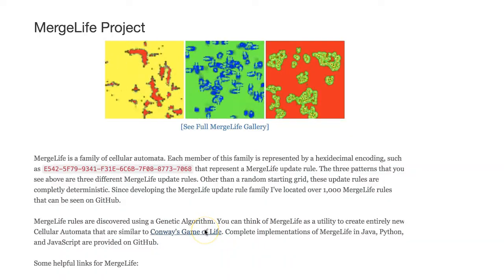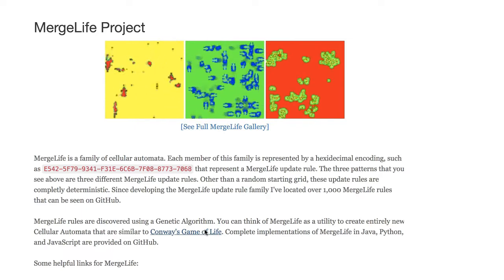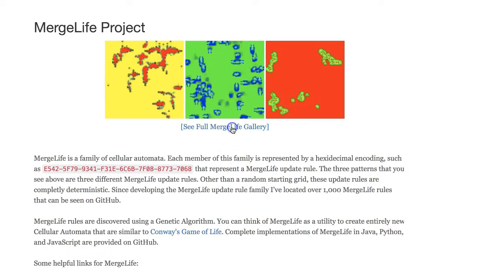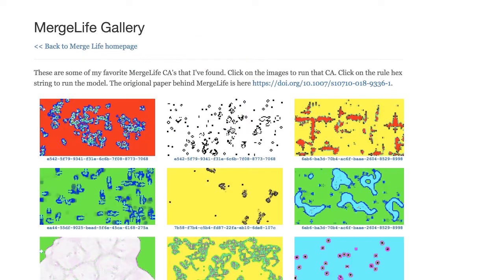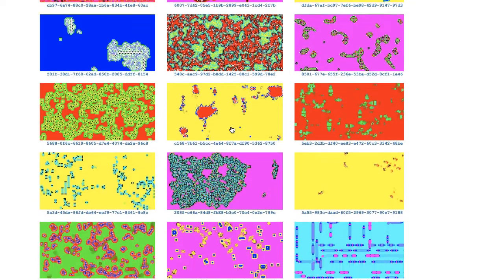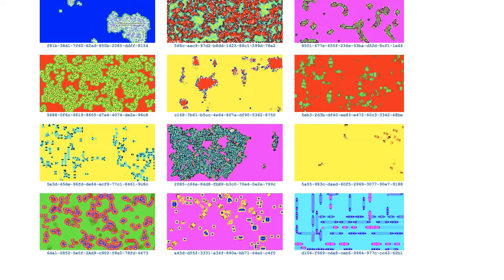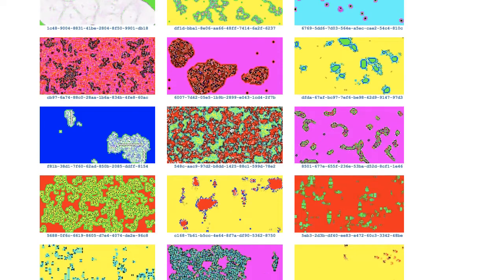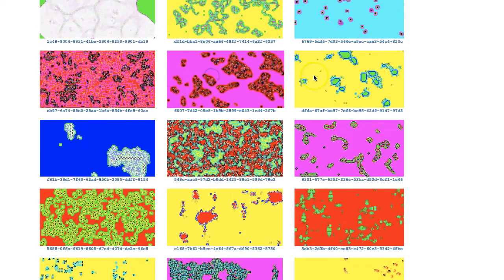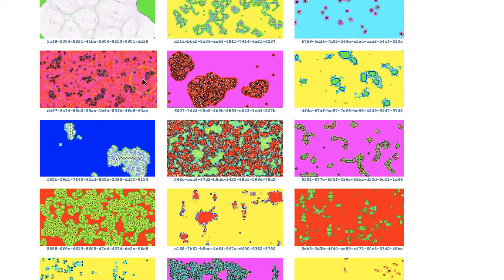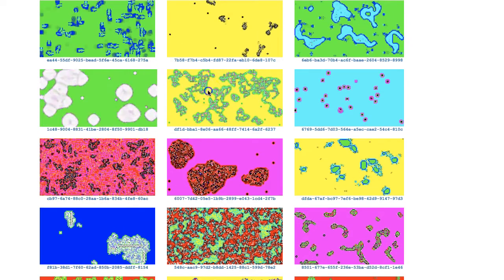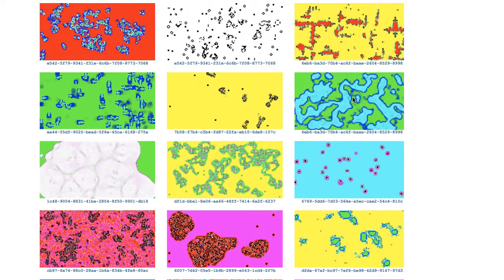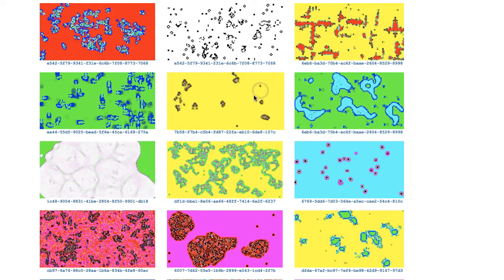A link to the merge life project is provided in the video description. You can see a complete gallery of some of the most interesting merge life rule sets that I've found so far. Any of these can be ran just by clicking them in your web browser. Everything's written in javascript. You can easily experiment with these and watch different automations that I've created.